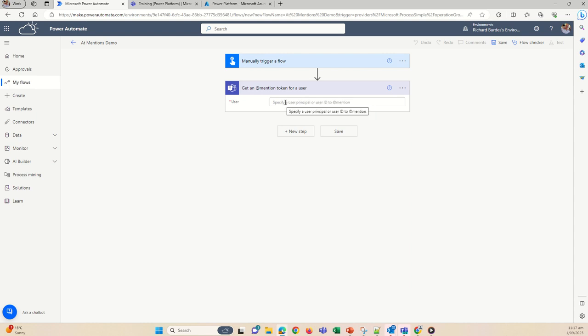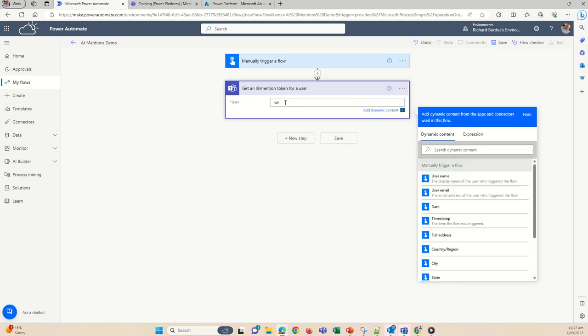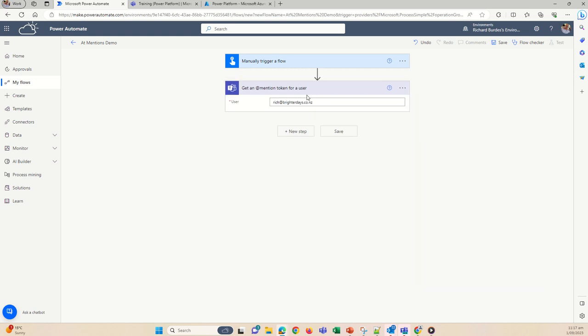You can send a message to any user — it doesn't need to be in a chat, it can be just a straight @mention. We'll be posting to a channel in a team just to keep it nice and clean, but I could send a random message to a person if needed. So let's just type in a name, and that will get a token that I can then reuse in any subsequent actions in Teams.